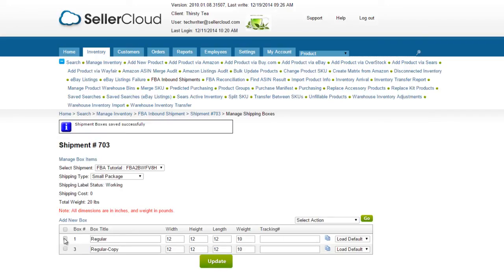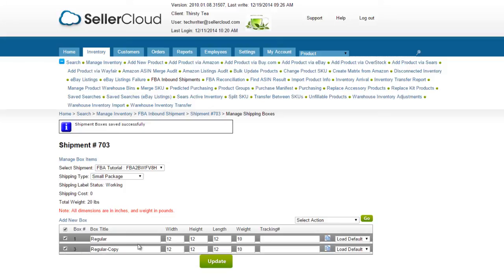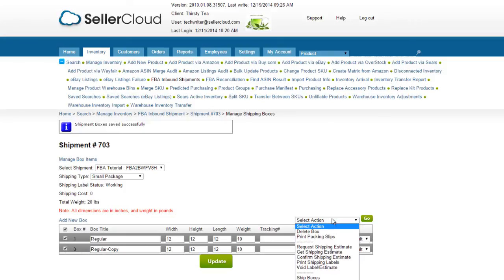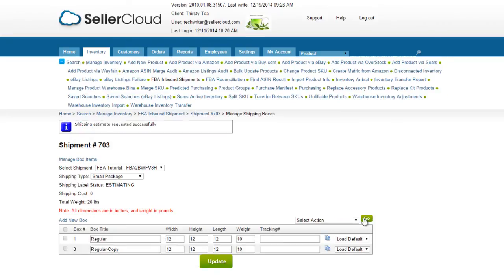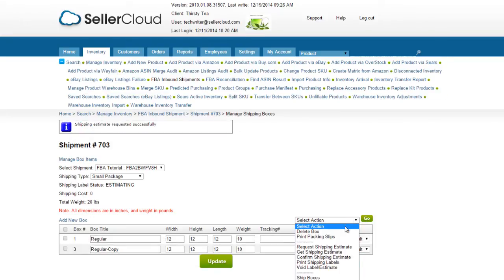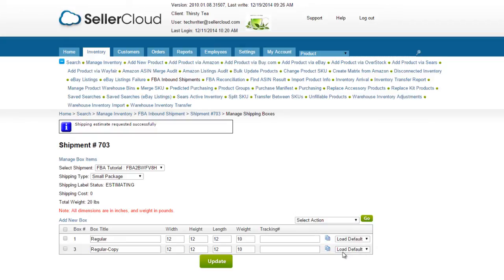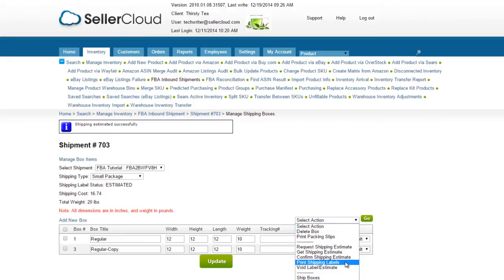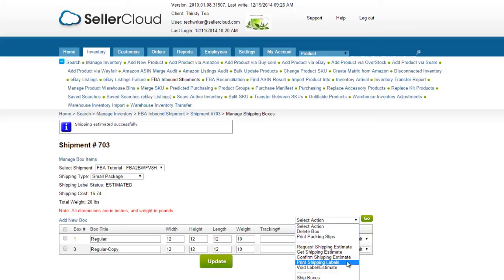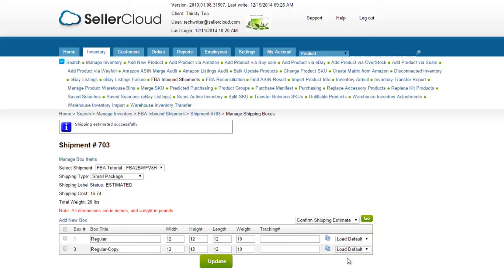Now you need to print the shipping labels. From the Action menu, select Request Shipping Estimate. Then select Get Shipping Estimate. Amazon will return a shipping price. If you are satisfied with the estimate, click Confirm Shipping Estimate. Otherwise, click Void Estimate.